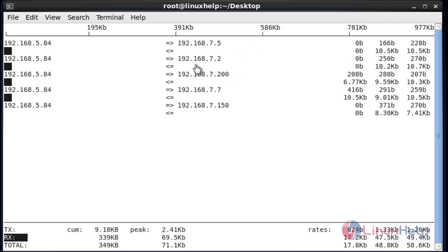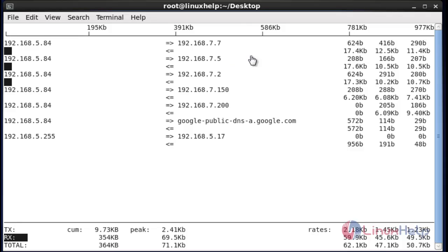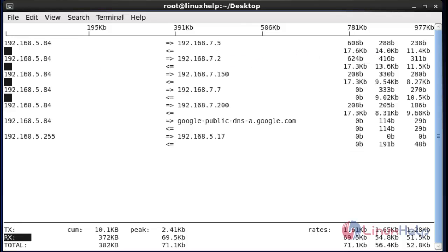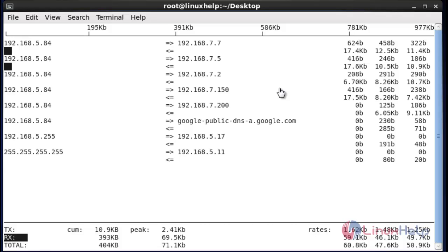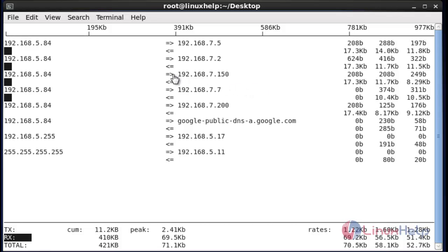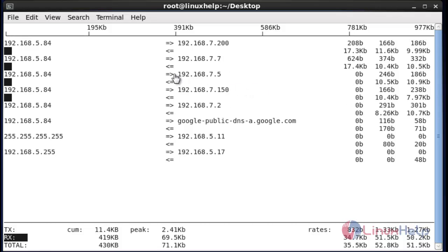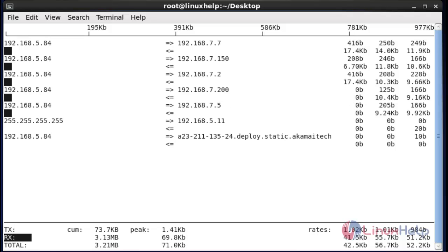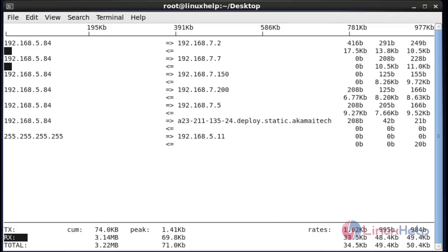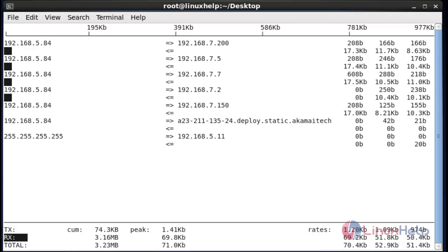You can easily monitor the network and bandwidth usage of this particular server using iftop. Now I am going to show some other options on how to use the iftop command efficiently. First, use the uppercase S option — it will display the source port numbers, which means the source connection.